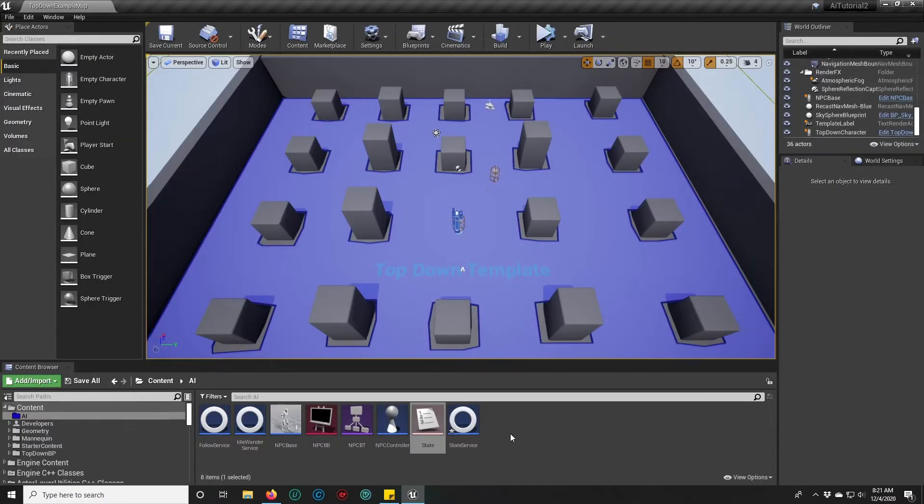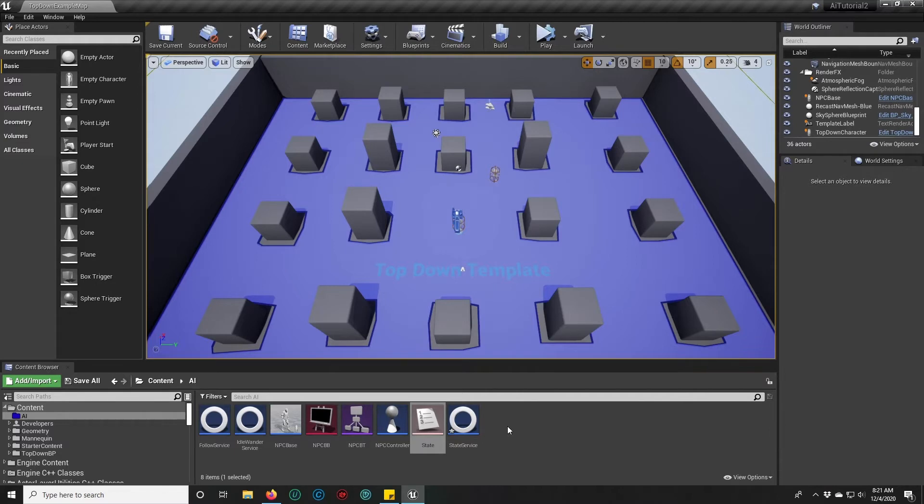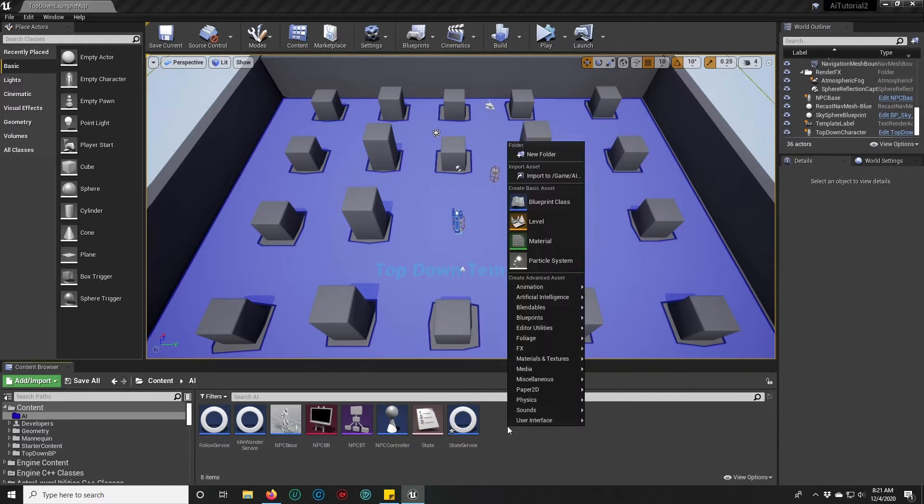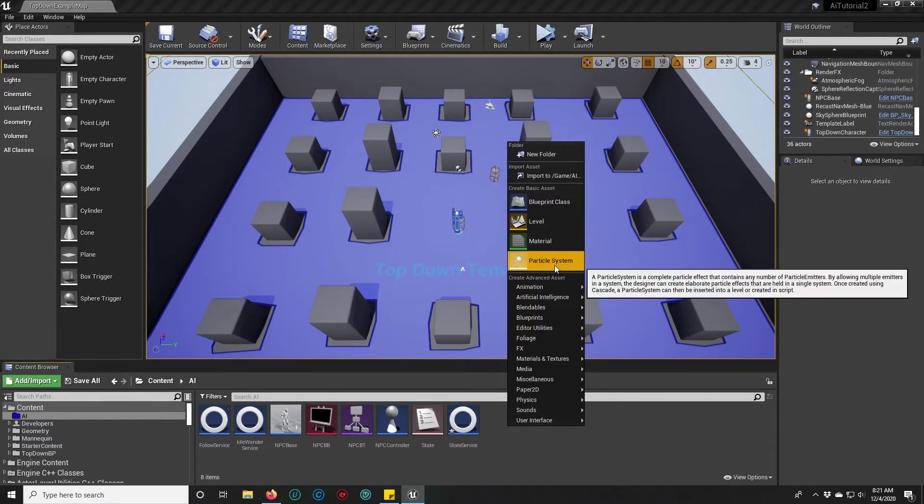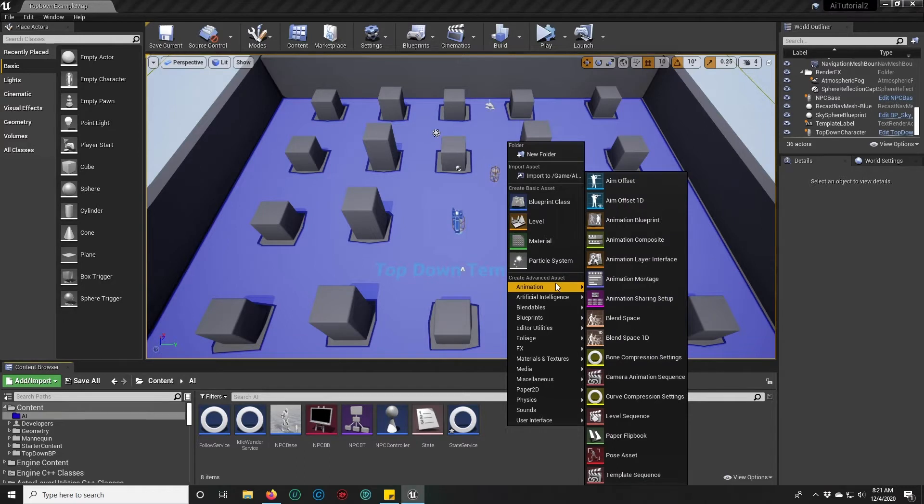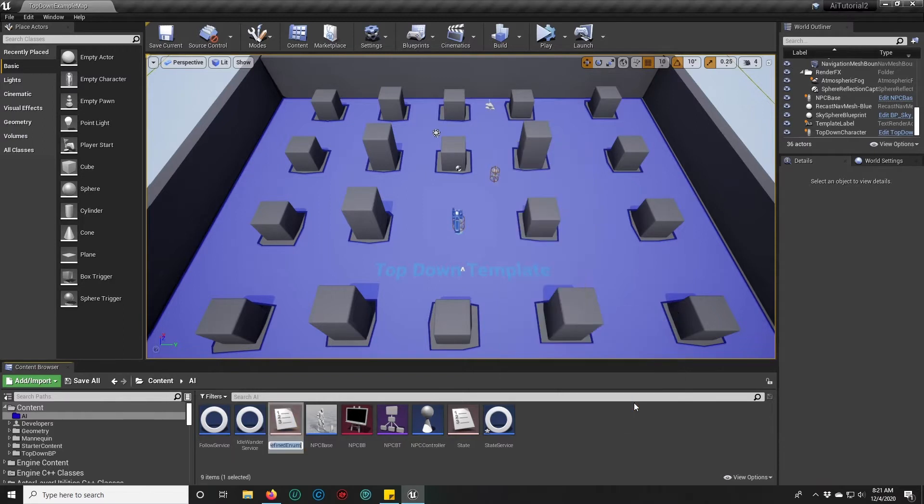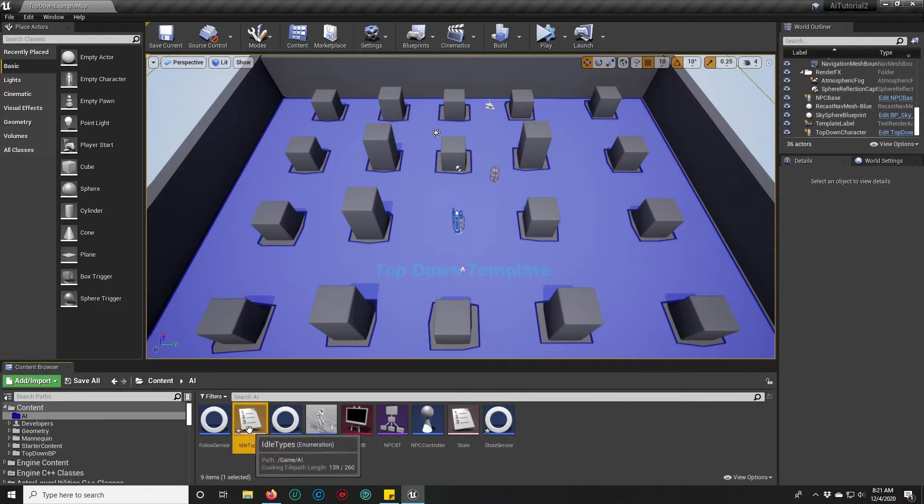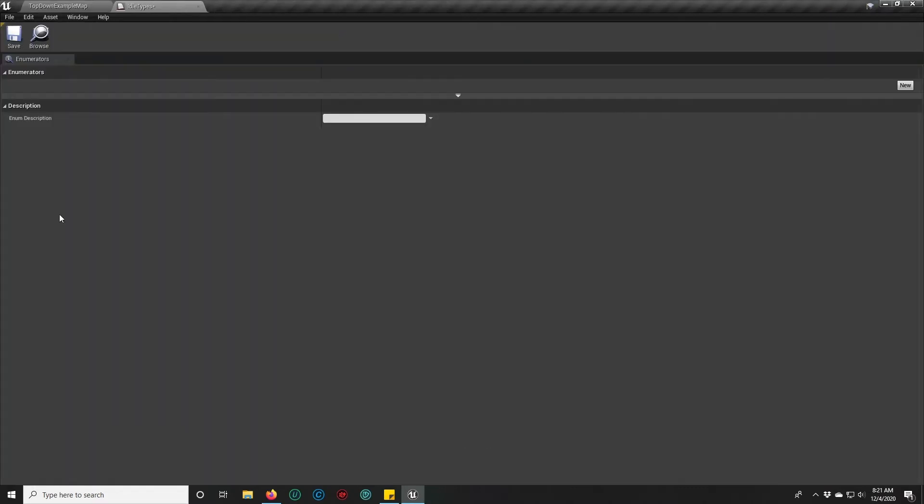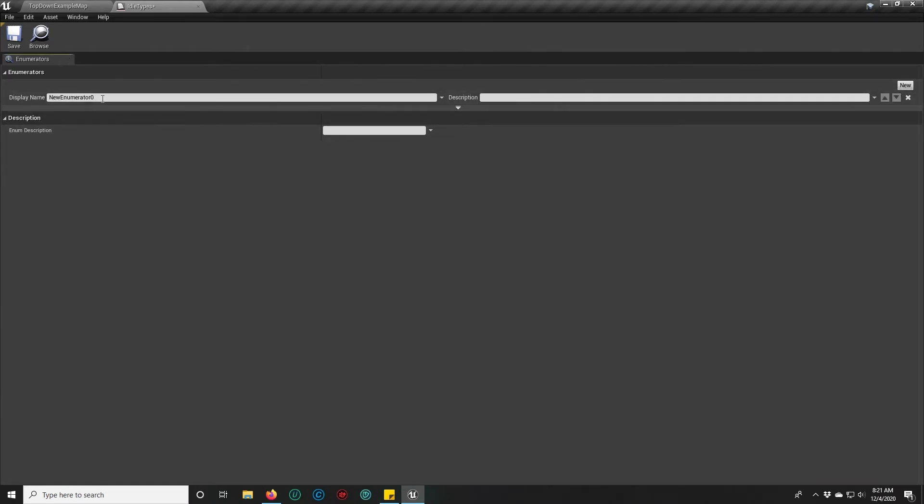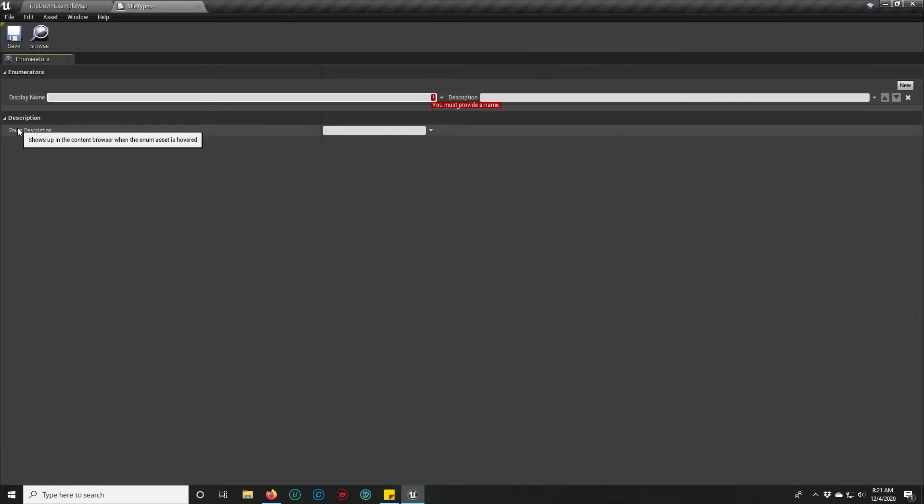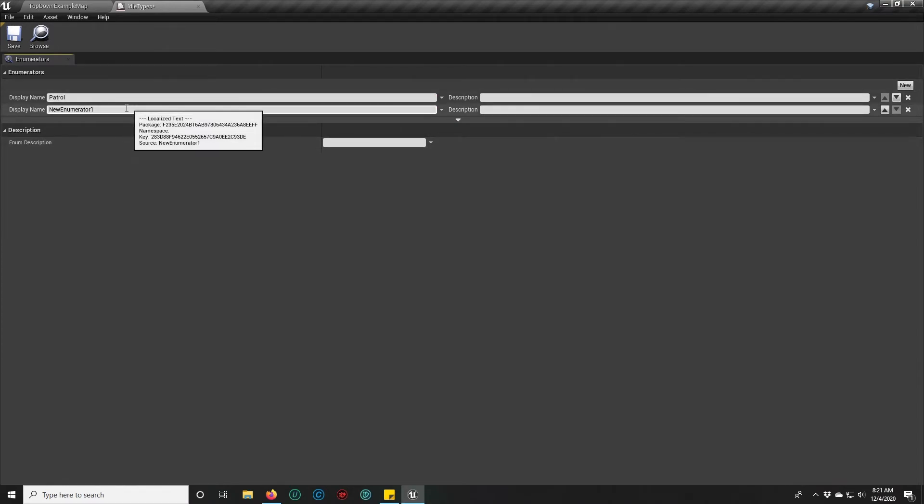Then we're going to create a second enum for our idle types. This will allow us to set the same NPC to either patrol or wander depending on what his particular deal is in game. So we'll go back to blueprints, enumeration, and we'll do idle types. An enum is simply just a list, so you add one and we'll do patrol.